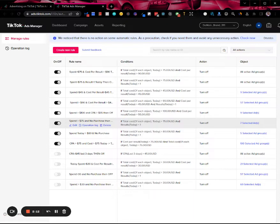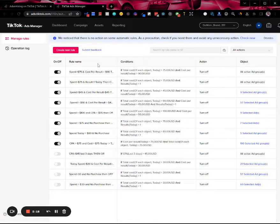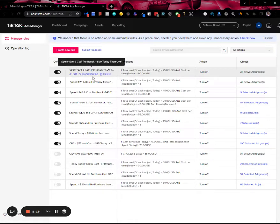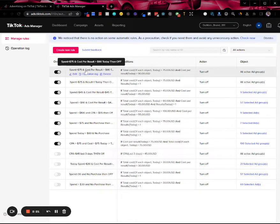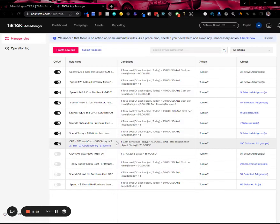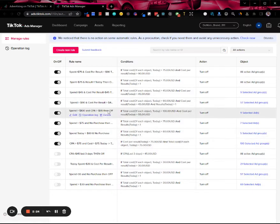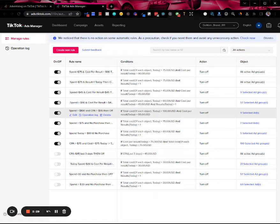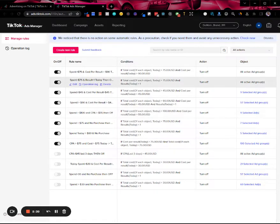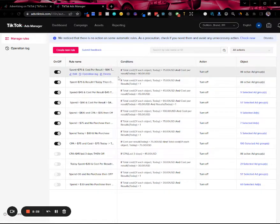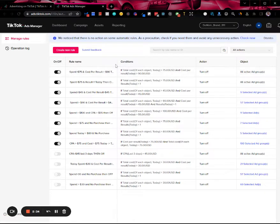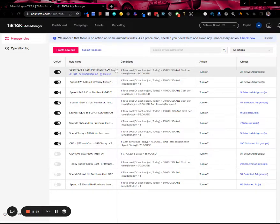In my case, if you look at some of these rules that I have here, it says if I spend more than $75 today and my cost per result is greater than $90, then turn off the ad group. For some people this might not make sense, but for me I wanted to be a little bit more risky.